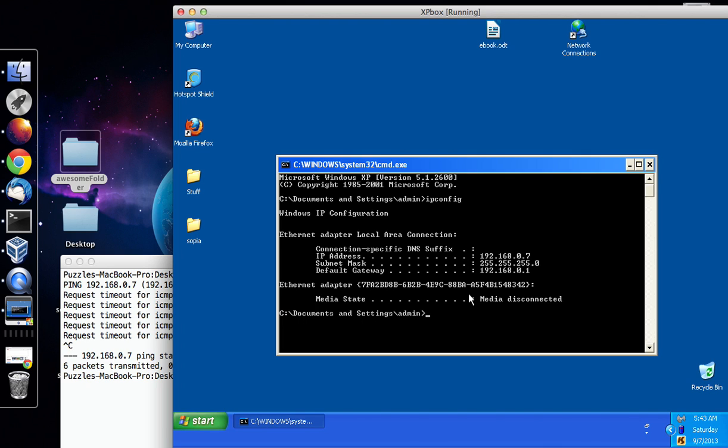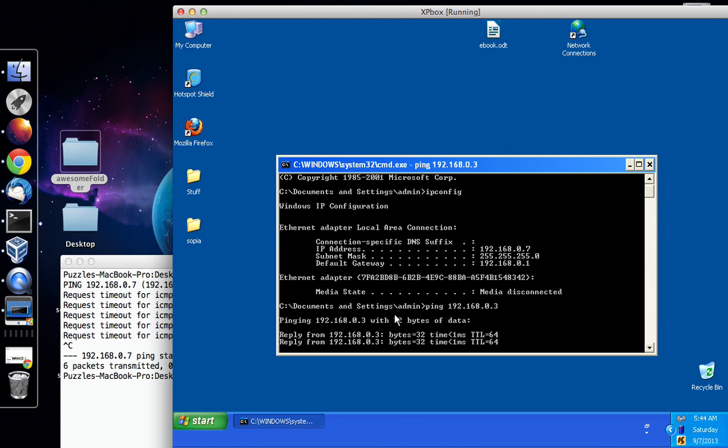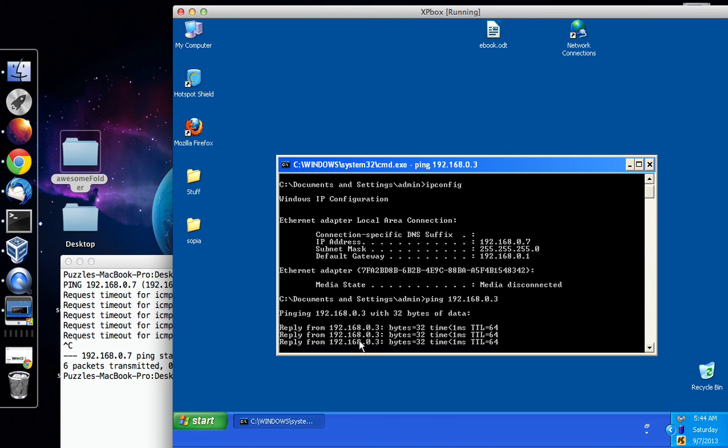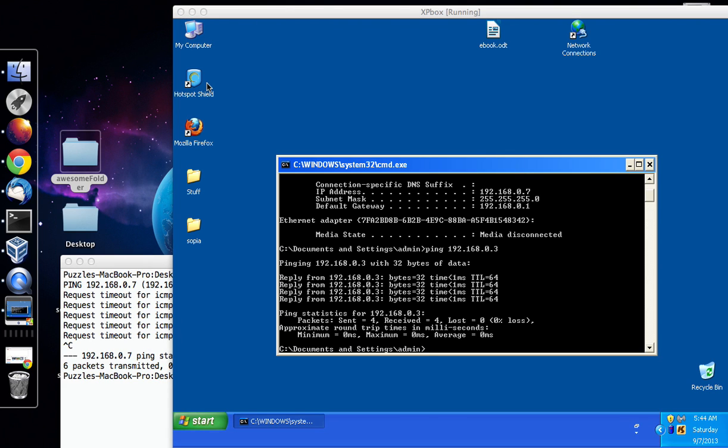But let me try from the Windows side to ping the Mac now, so ping 192.168.0.3 and I do get a reply, so what this means is I've got like one way traffic over to the Mac.